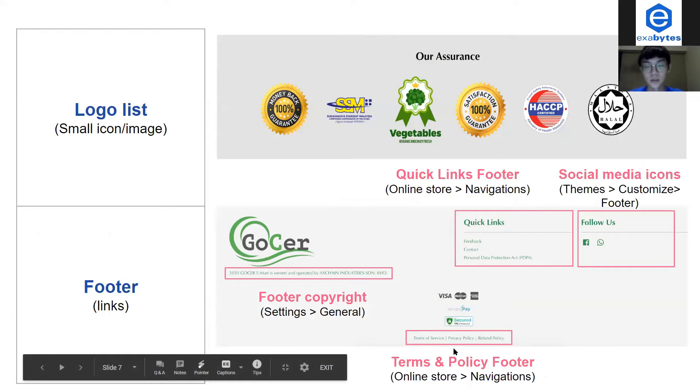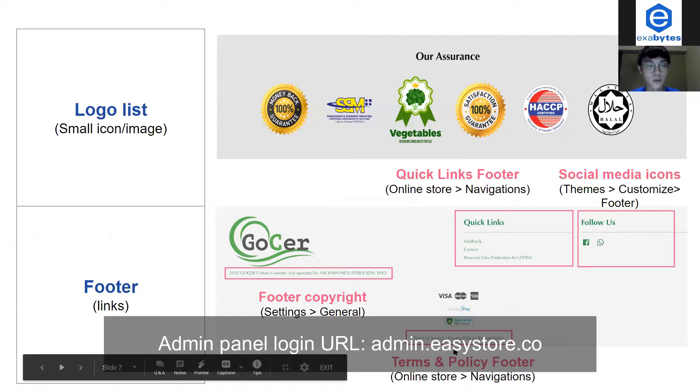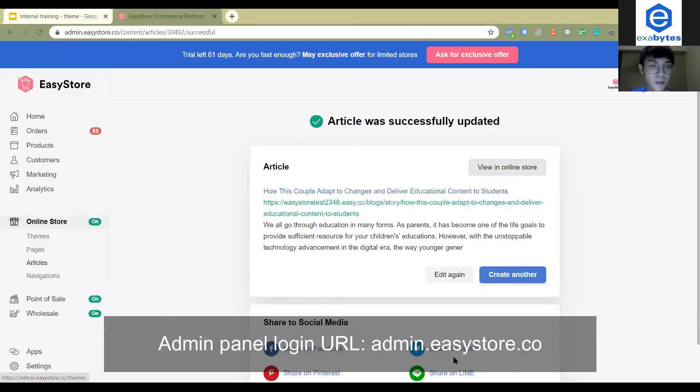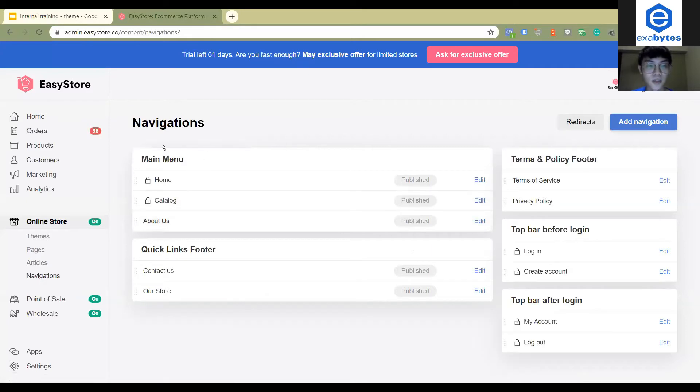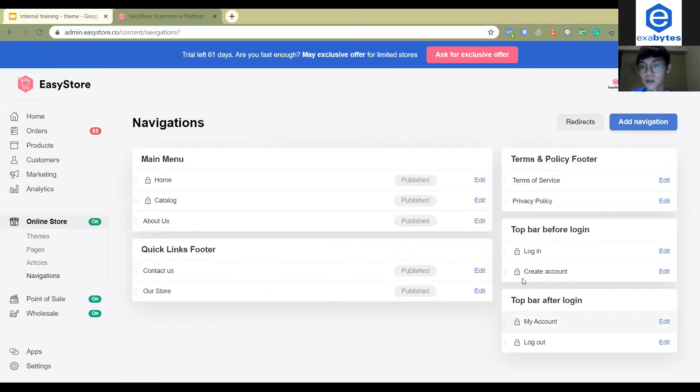Let's just go back to the admin panels here. You can go to online store and navigations. Here you will see the main menu navigation, quick links, footer navigation, and also the terms and policies footer navigations.